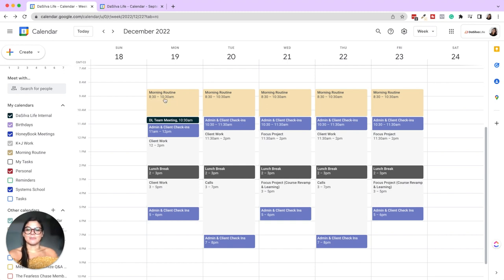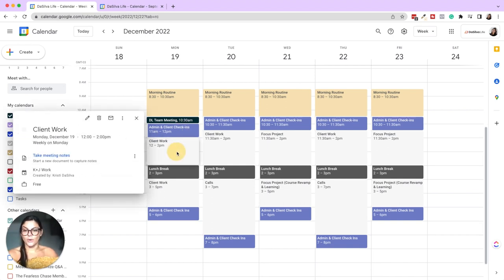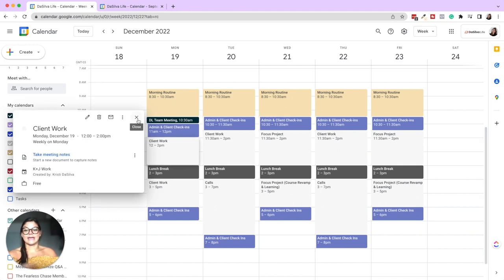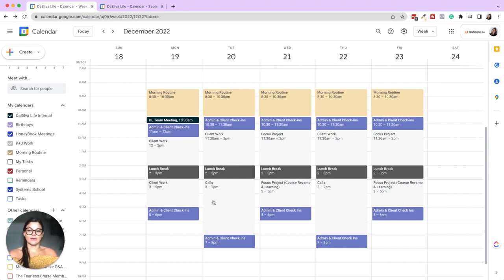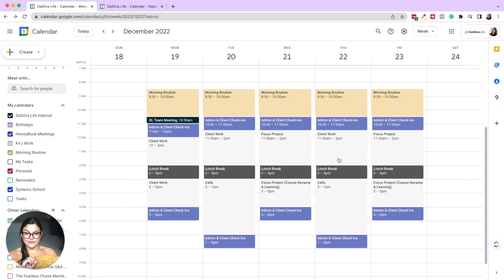You can see I have different calendars with different colors for different things. Morning routine is yellow. Anything in navy blue is Da Silva Life internal. This purple is K and J work — those are check-ins and dark purple wrap-ups at the end. Mondays and Tuesdays are client work; Tuesday afternoons are calls; Wednesday is focus project; then course revamp and learning; Thursdays are client work with calls in the afternoon; Friday morning is focus project.